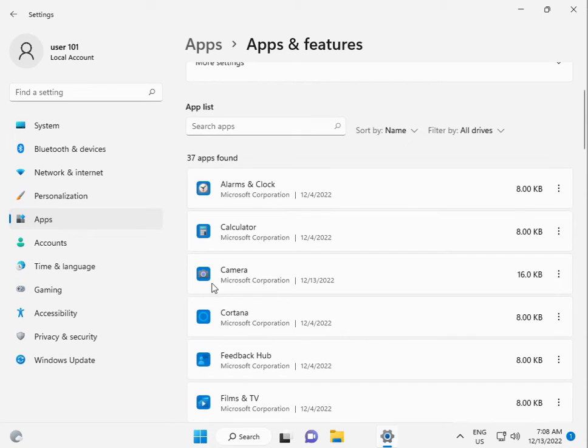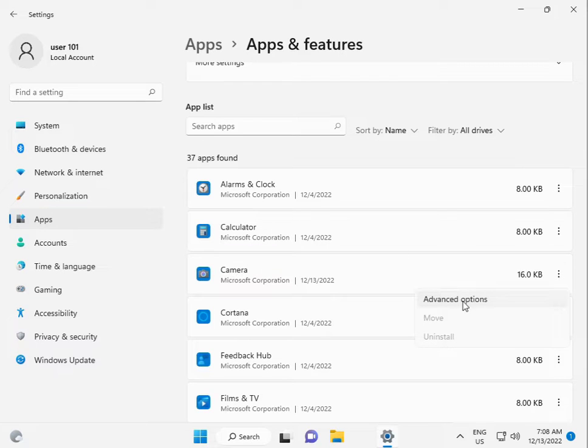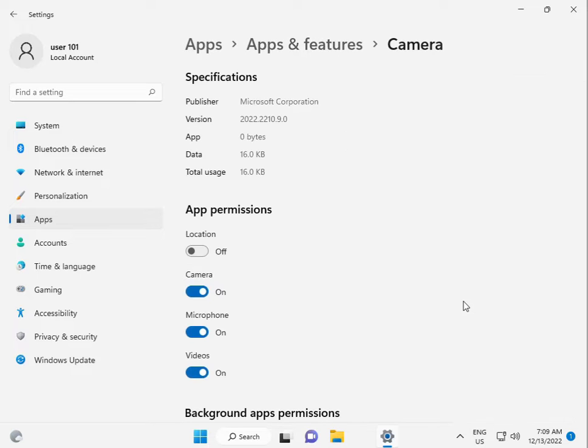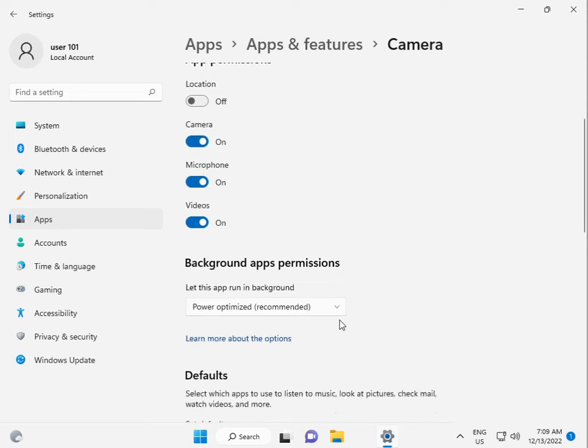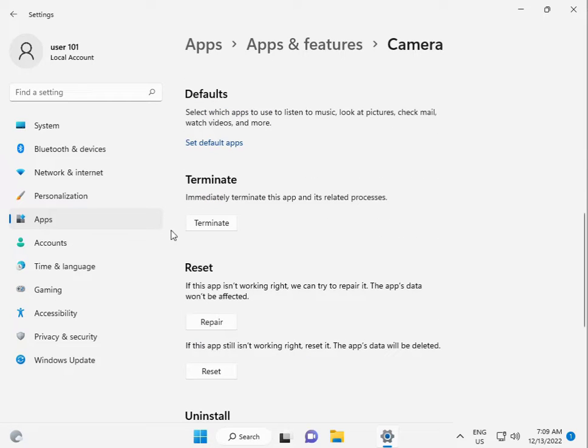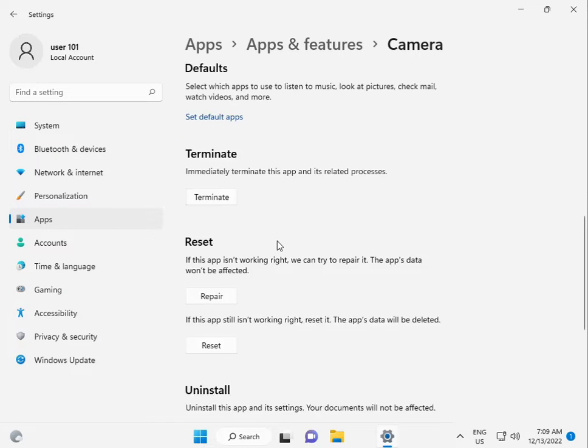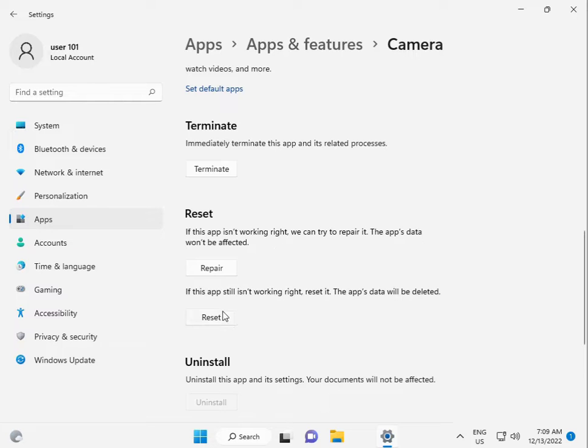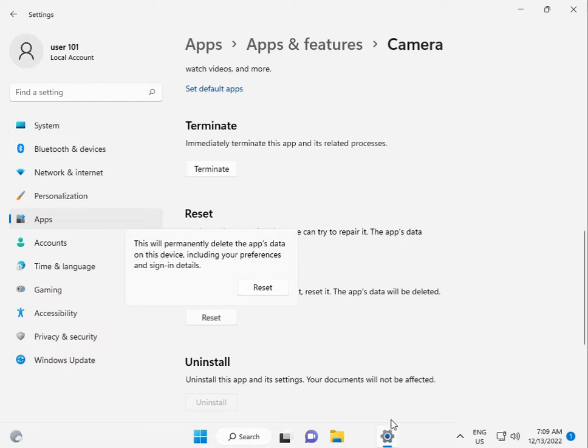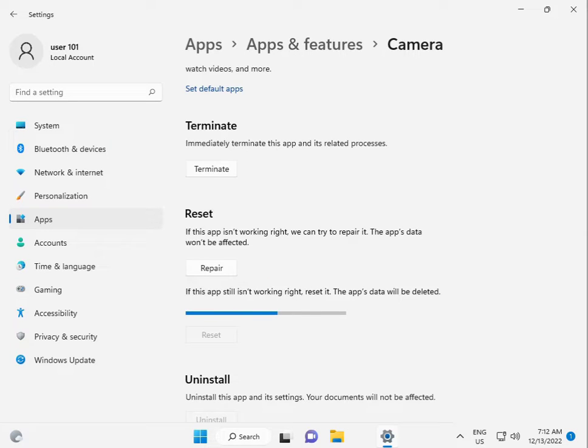Find Camera and Options, click the three-dot menu and Options, scroll down until you find Terminate. Then click Reset, confirm by clicking Reset again.